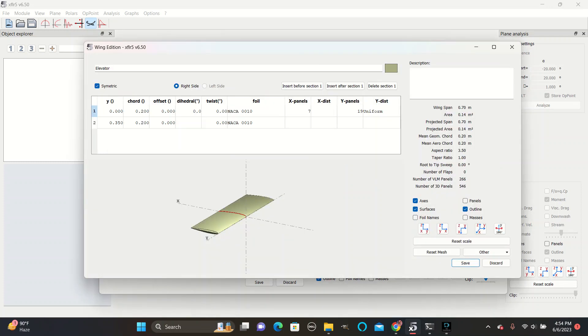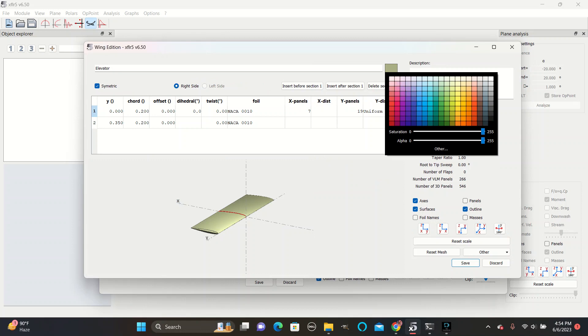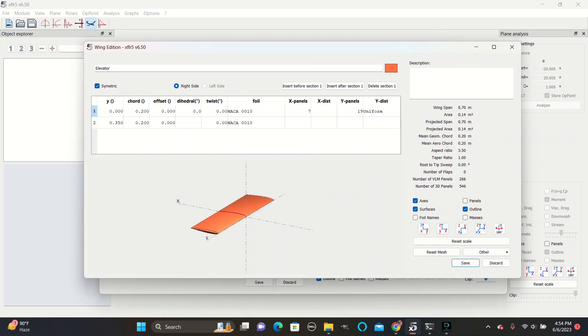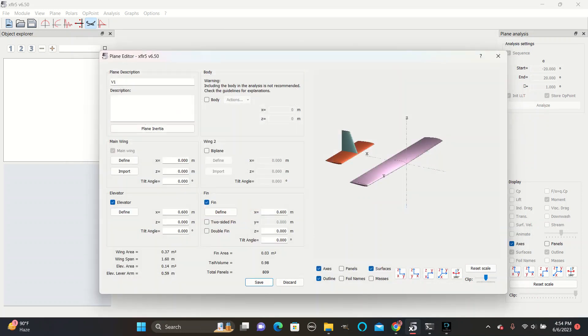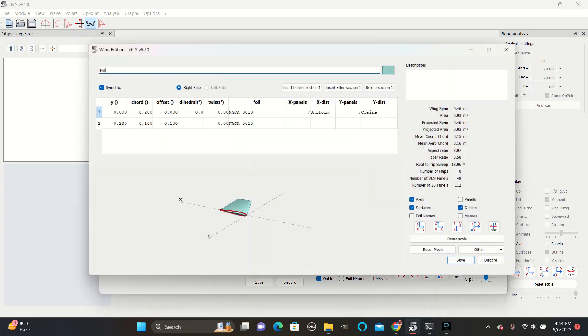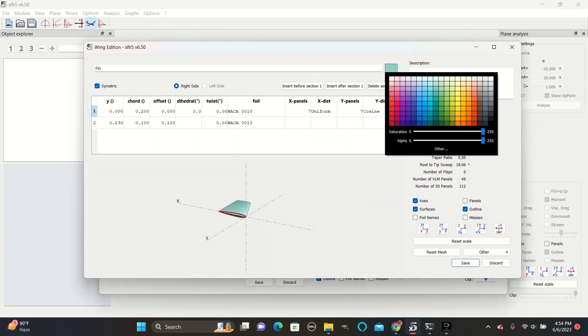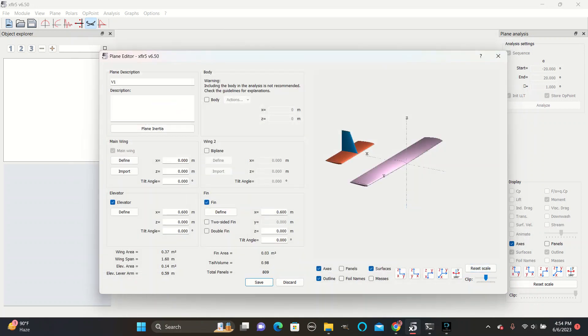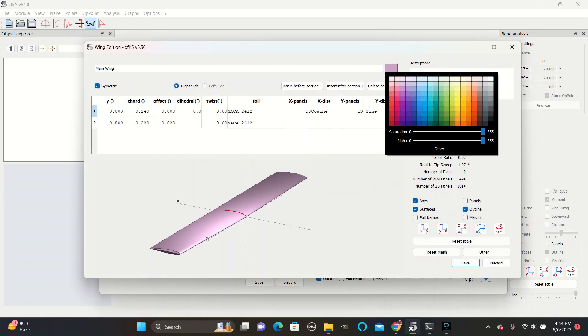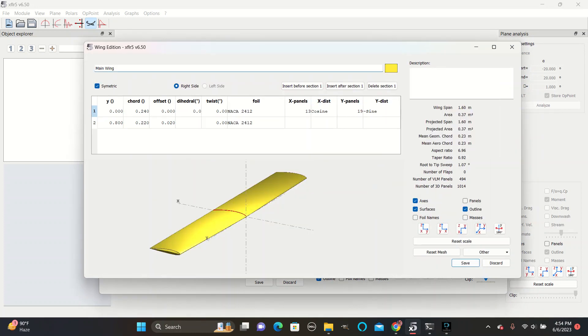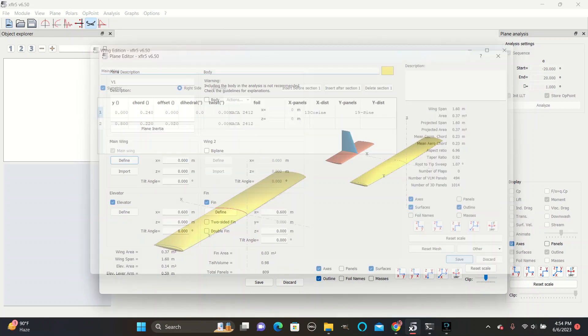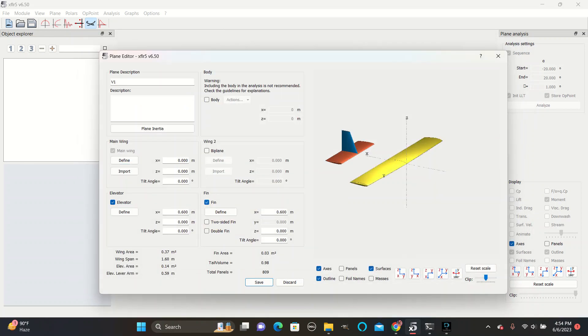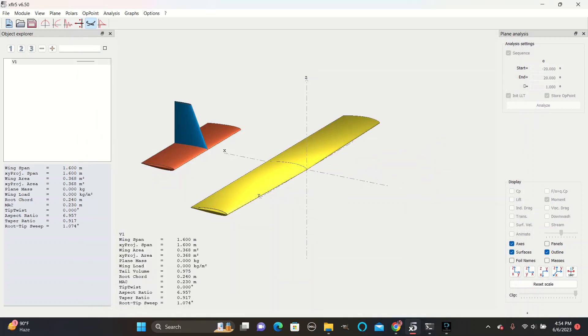You can also change the colors of each of the outline shapes by going here and saving the edits, so that they are brighter and very easily visible. Save all changes.